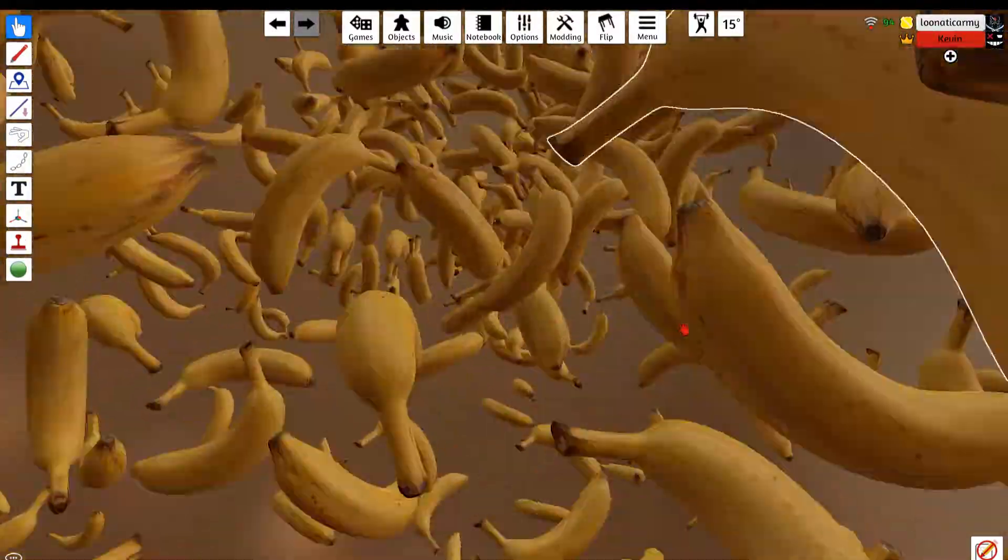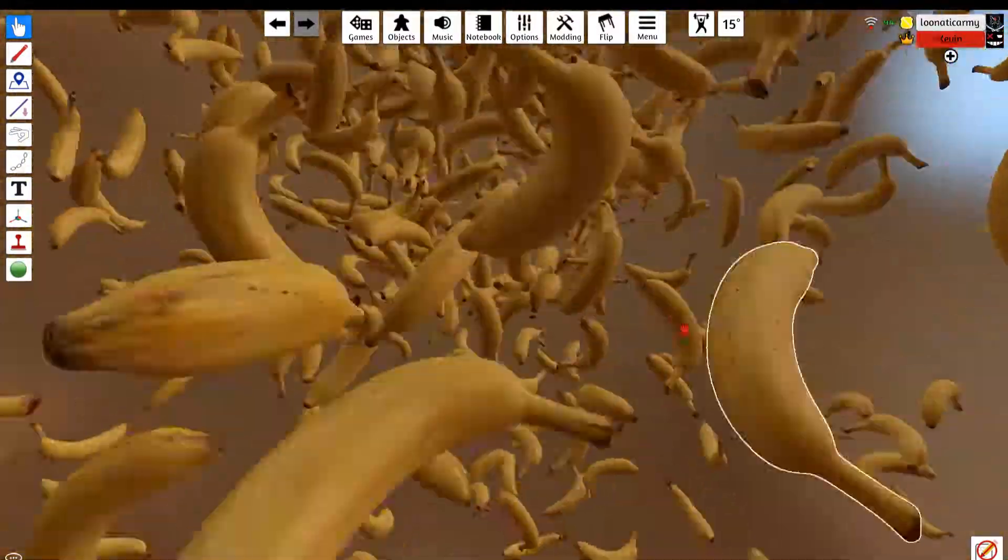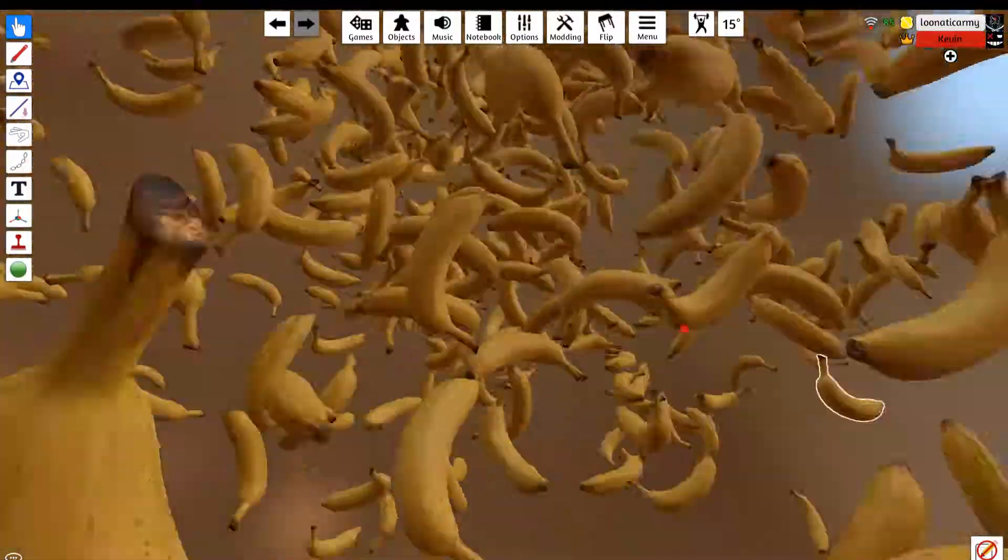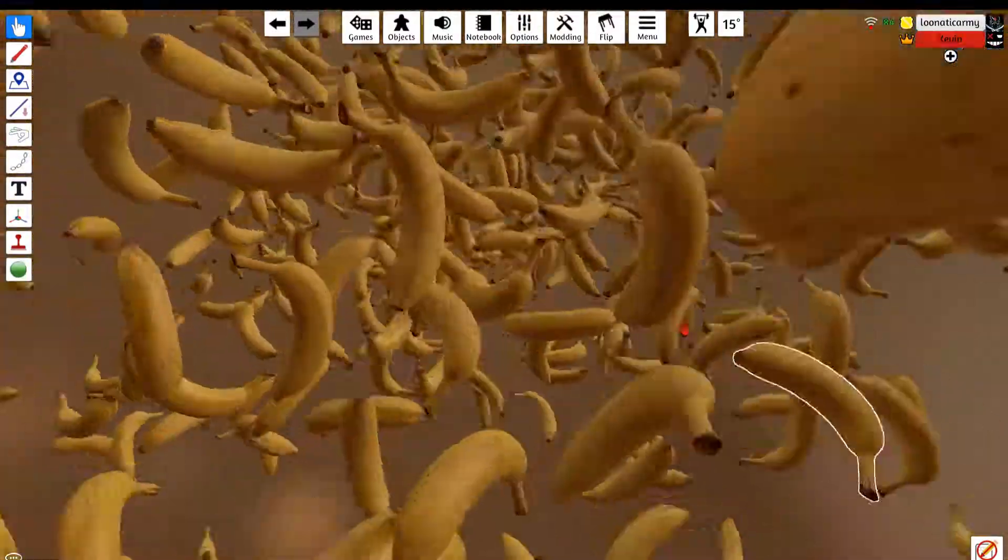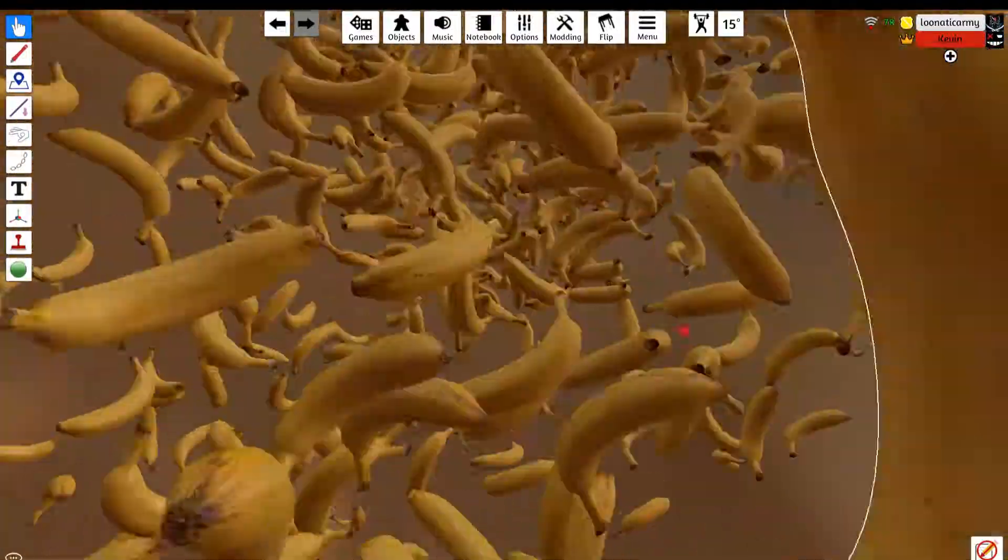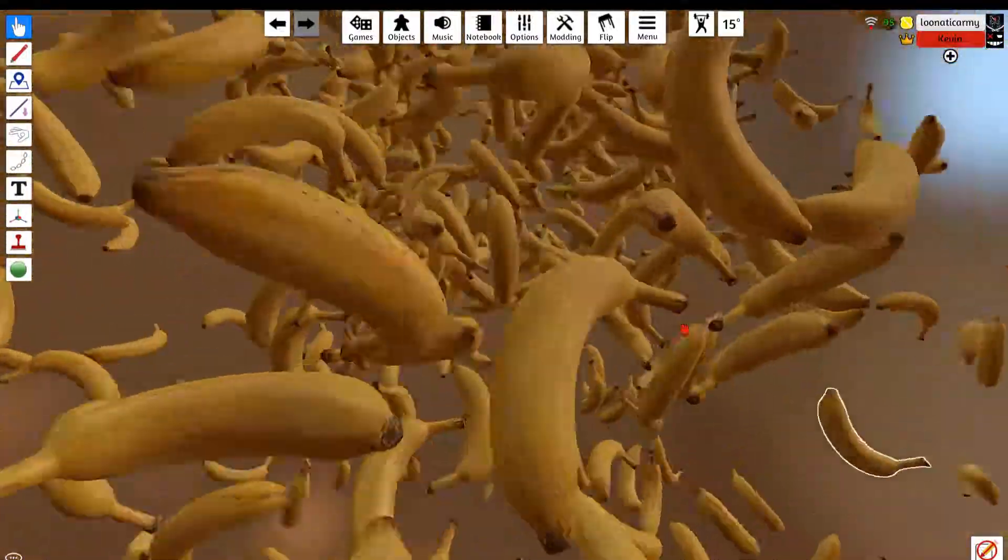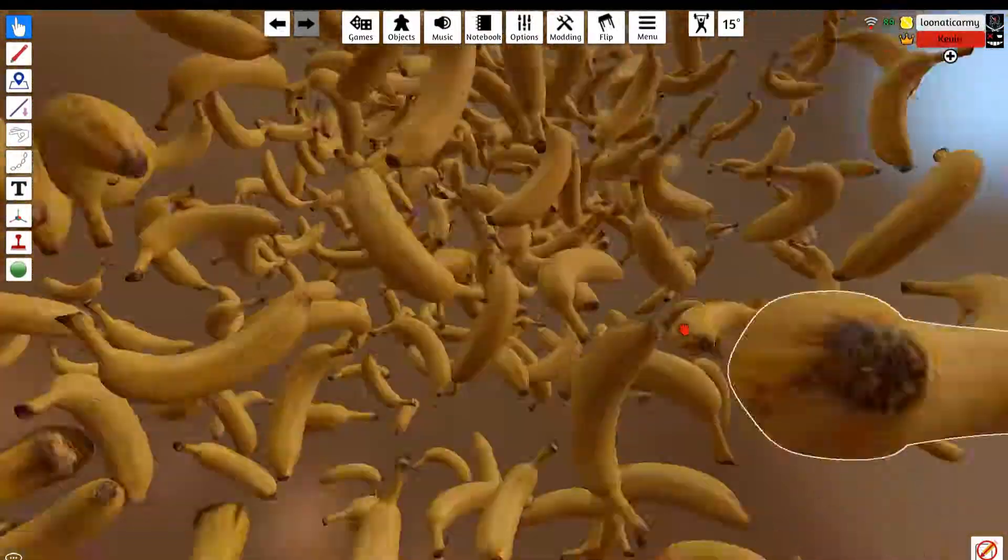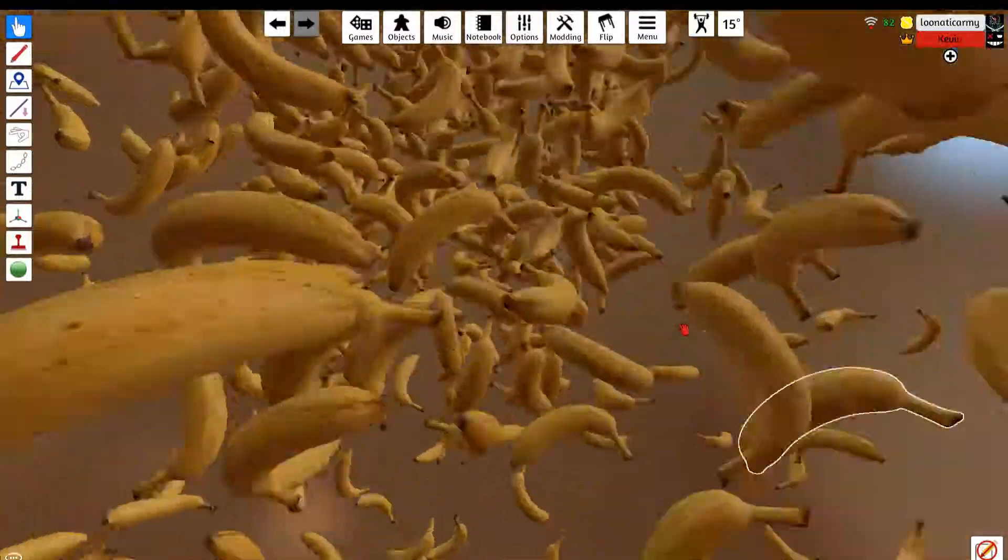I'm just staring into bananas falling forever. I love this, oh god.